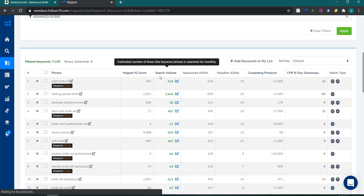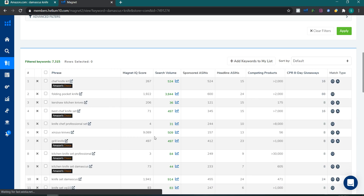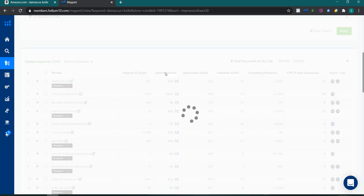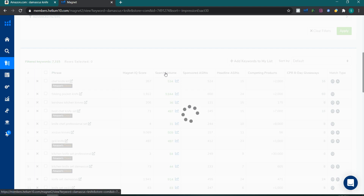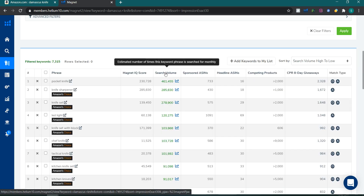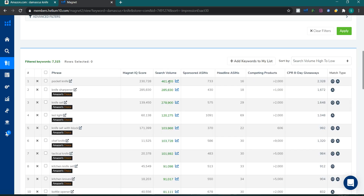Here is the list of keywords. First, we will click on search volume to sort this keyword list by search volume in descending order, so the highest search volume keyword comes first at number one, then number two, then number three. Now I will go through each keyword from top to bottom.